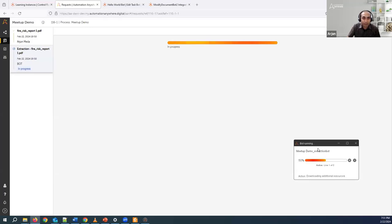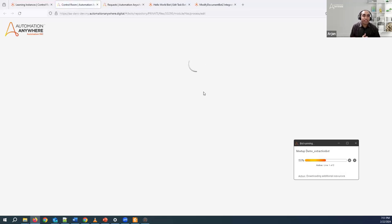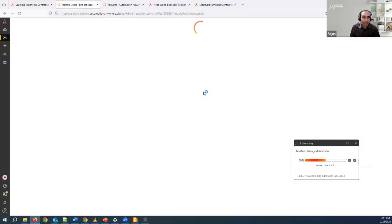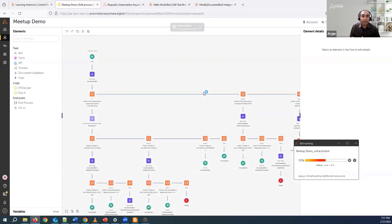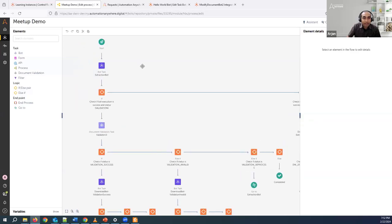Let me go back to the main screen and look at the process. If you hover over the three dots, you'll see the re-process option. What this means is that when you create a learning instance in the front end, in the back end the platform has already created the entire process structure. This is the entire process of what it is currently doing. As soon as you start the process, it goes to the extraction bot — a bot task which extracts the required data from documents using the document automation engine. Then it checks the status: if successful, it starts downloading the output; if not, it pushes it to the validator UI.